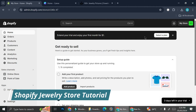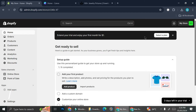Hello everyone! In today's tutorial I'm going to show you how to create a website or an online store on Shopify with jewelry as its theme. Let's say that you have been selling jewelry for quite a long time and you would like to finally create an official website. You can do that with Shopify, and this tutorial is going to show you how to design your website and make it look interesting in a very easy way.